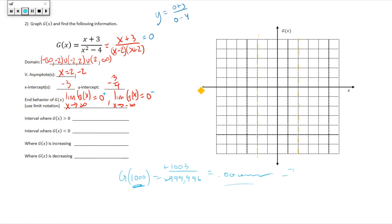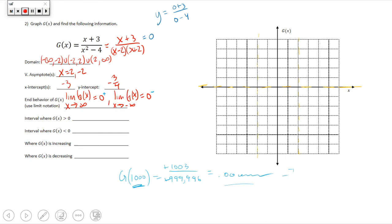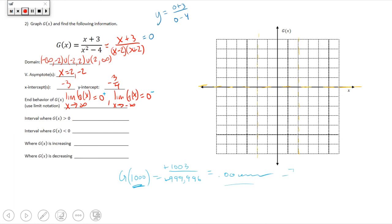We can draw in the end behavior — it acts somewhat like a horizontal asymptote along the x-axis, though it's not a true asymptote. Then we put in the intercepts: x-intercept at negative 3, and y-intercept at approximately negative three-fourths.